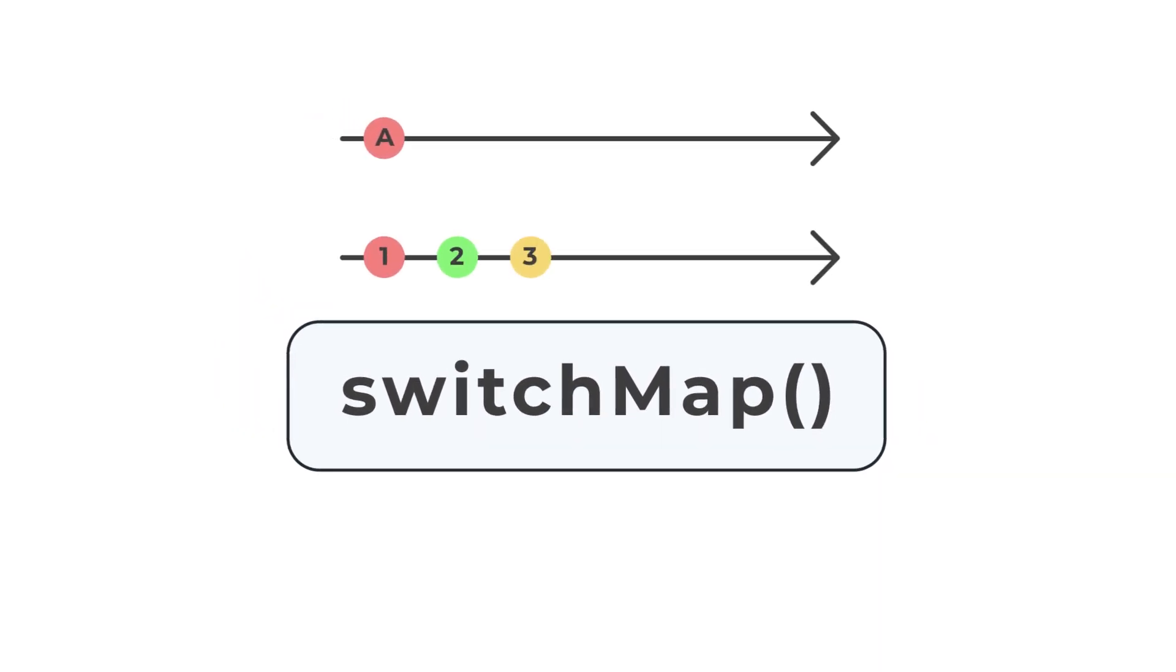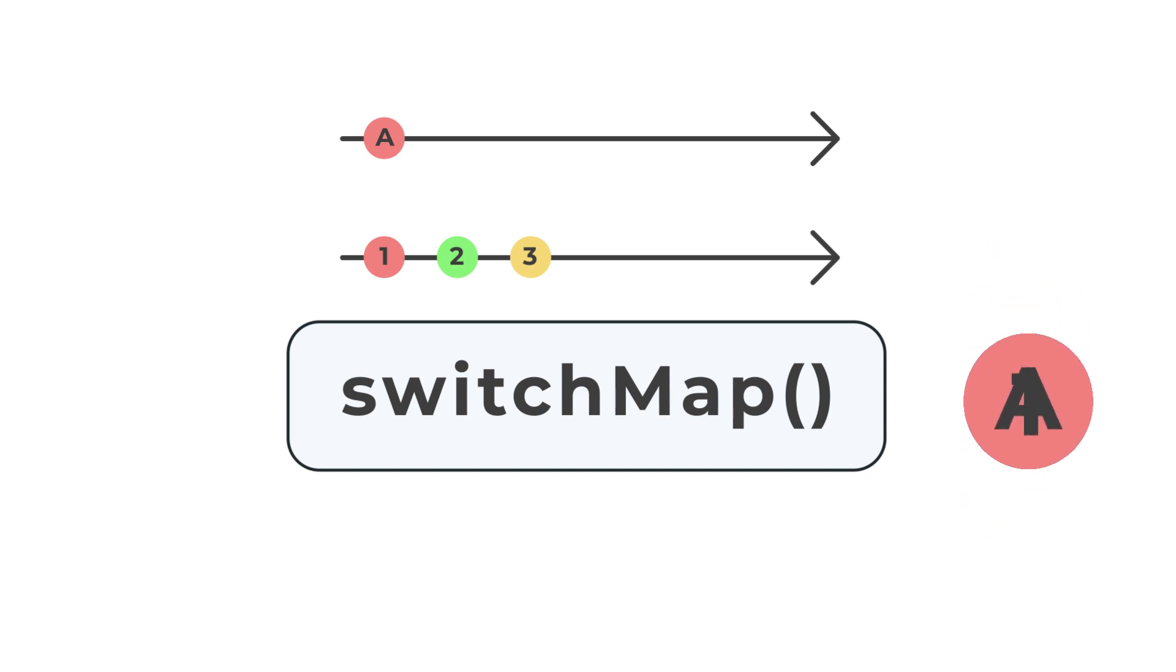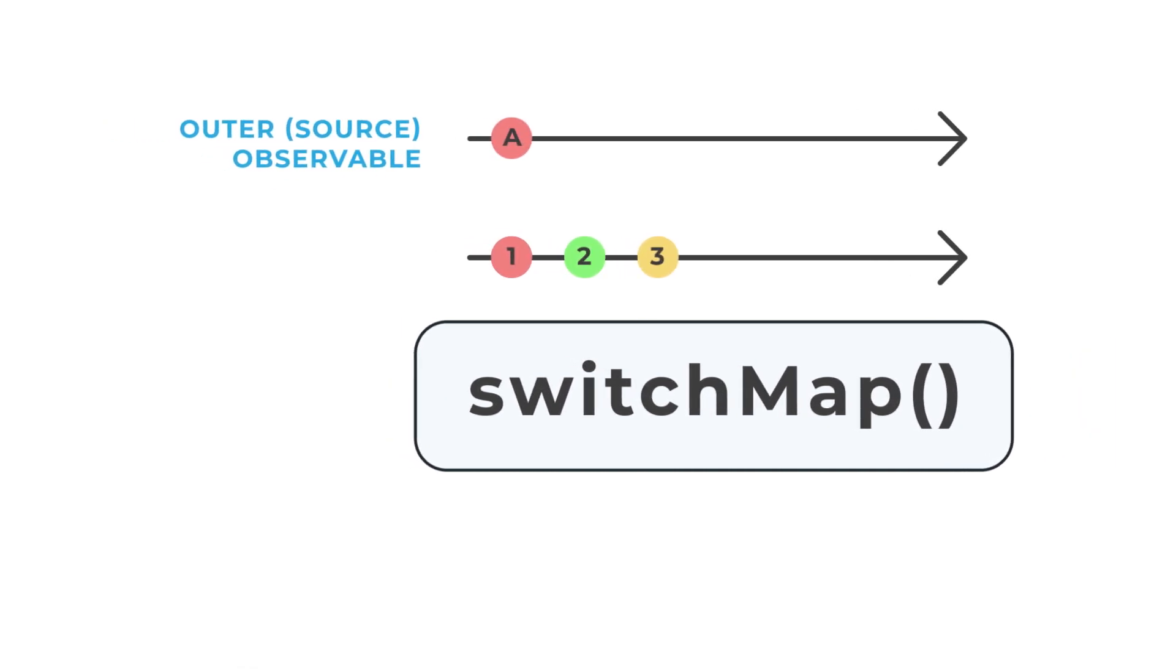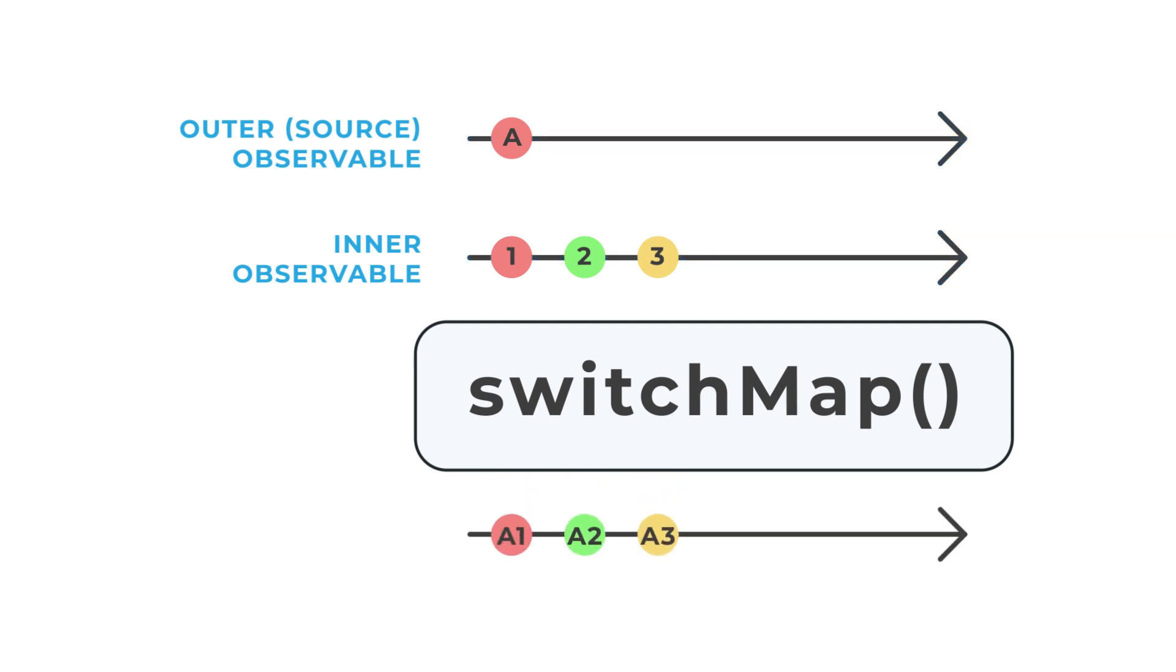The most common use is the ability to combine values from the outer and inner observable and map them together. The SwitchMap operator performs its operations on the stream from an outer observable, properly termed the source observable. When the source observable emits a value, SwitchMap will subscribe to an inner observable and expose the outer value in the same context as the inner values, allowing them to be combined or otherwise mapped together.